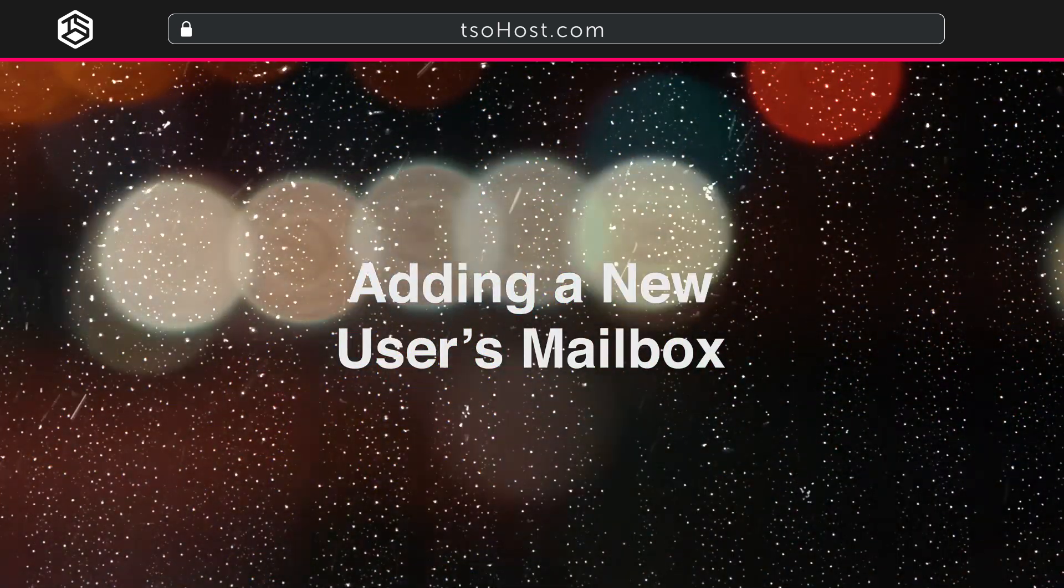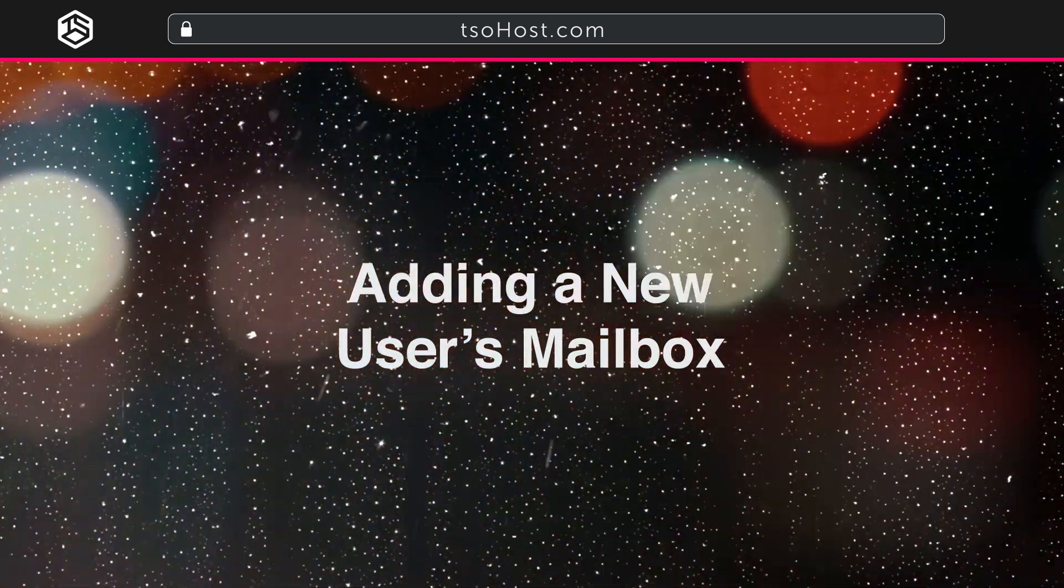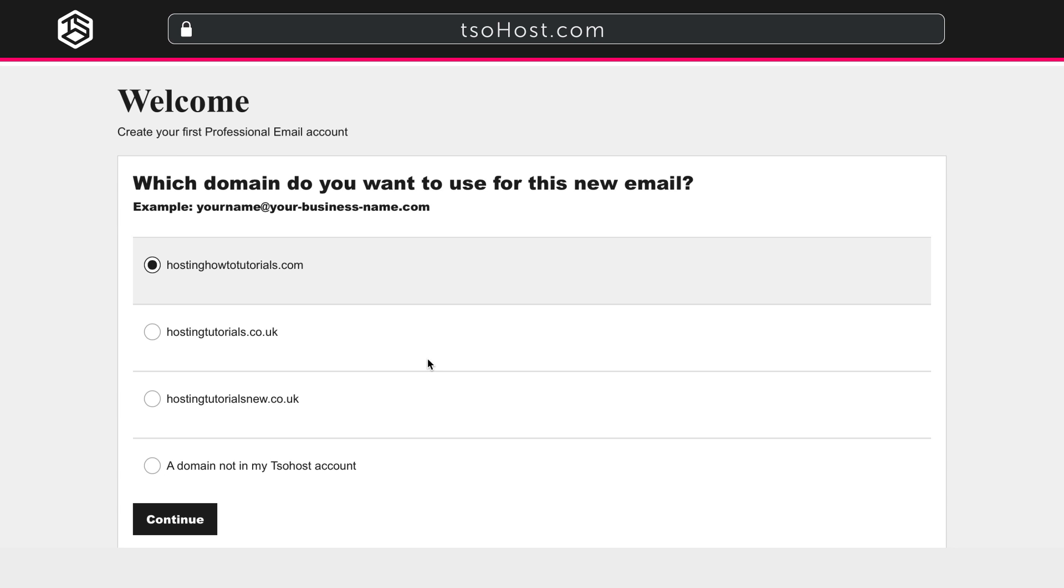Adding a new user's mailbox. Welcome to the Domain Connect Wizard. Here you can add a new user's mailbox. First, choose the domain you want to use.